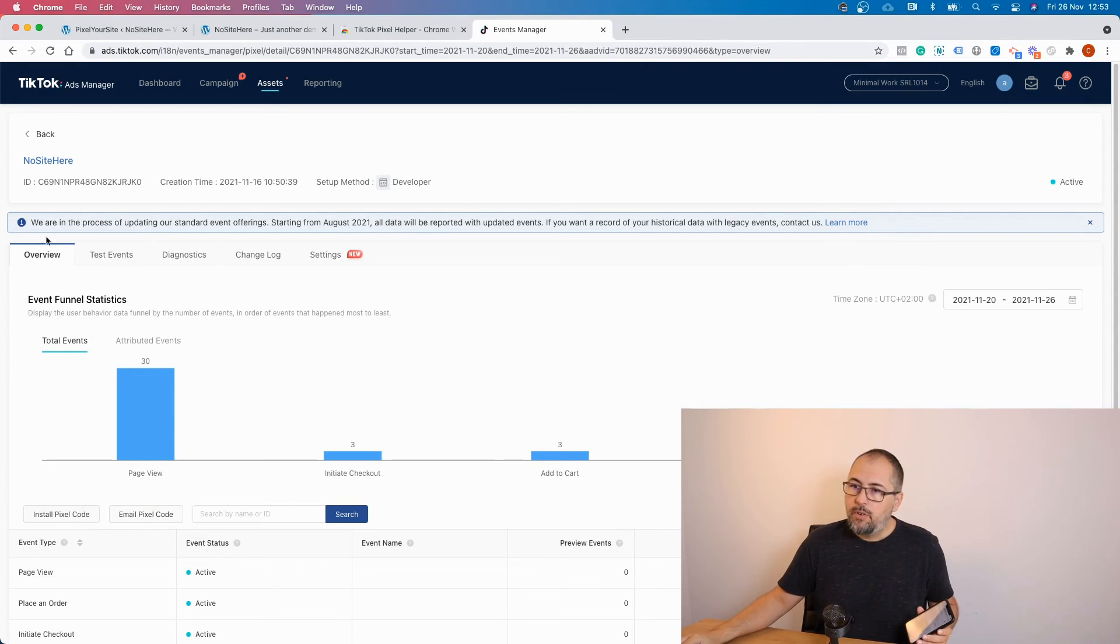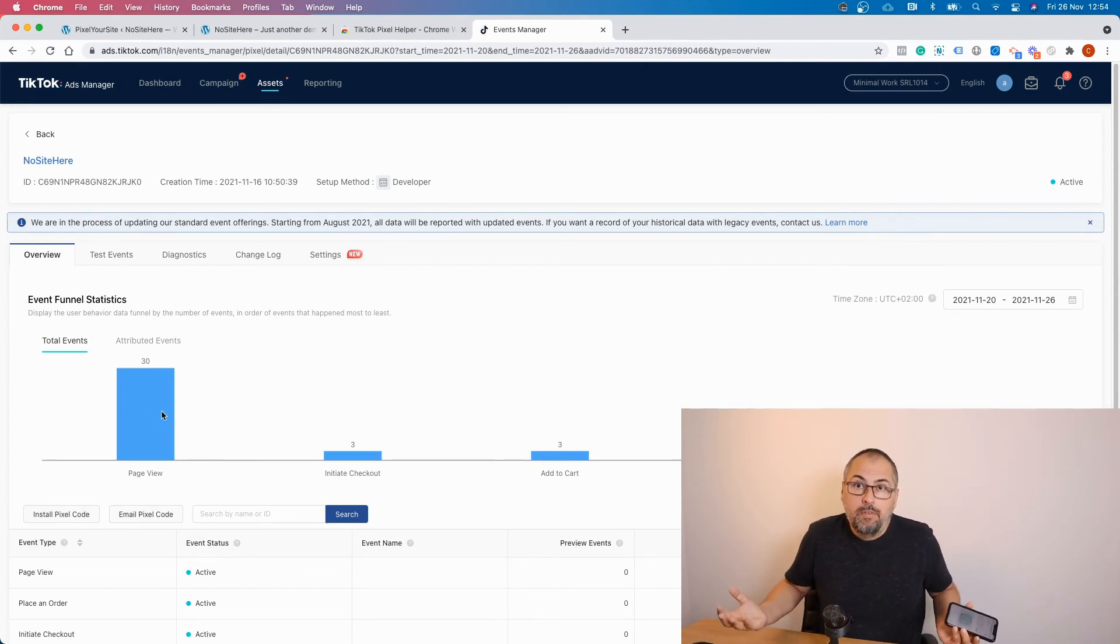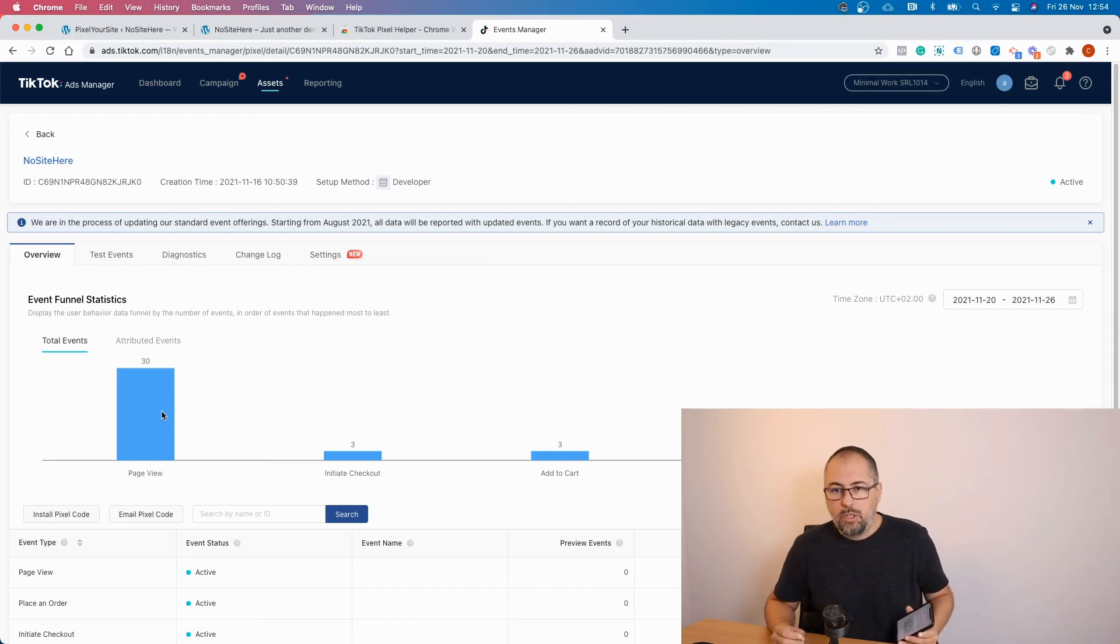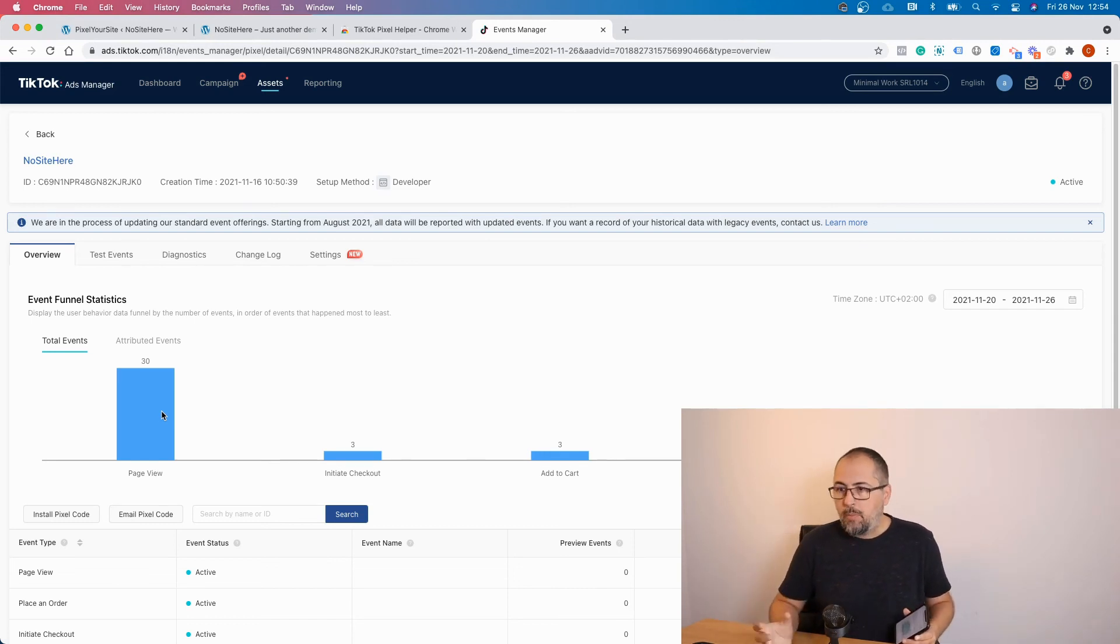And if you go here, overview, you will see that TikTok gets the page view events and they show them. But for some reason, they don't show them with the testing tool.